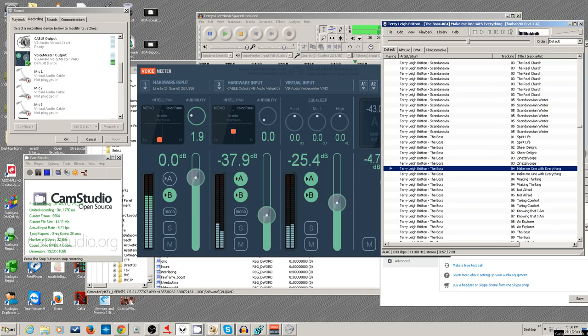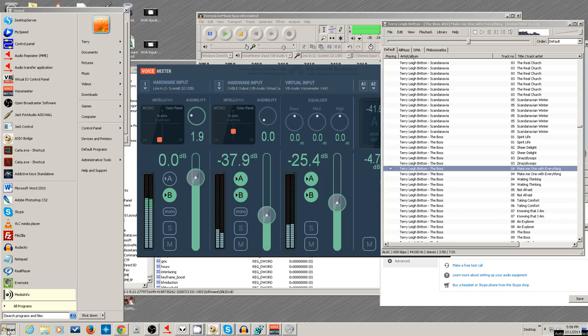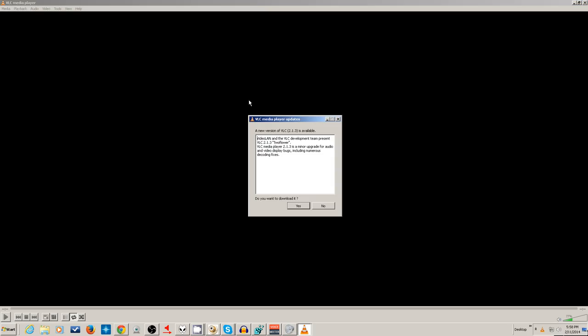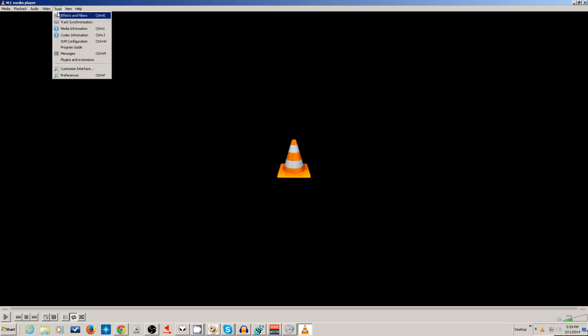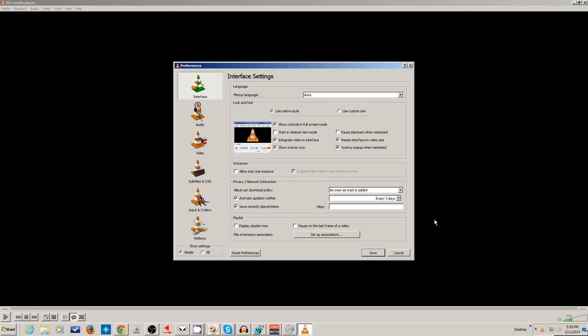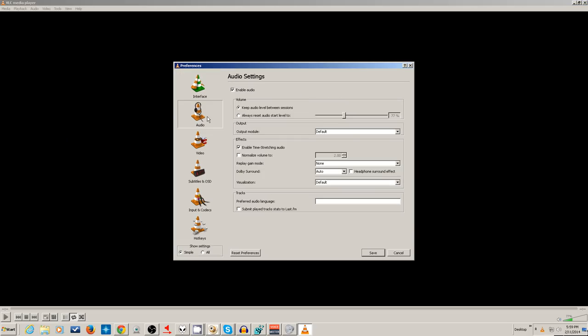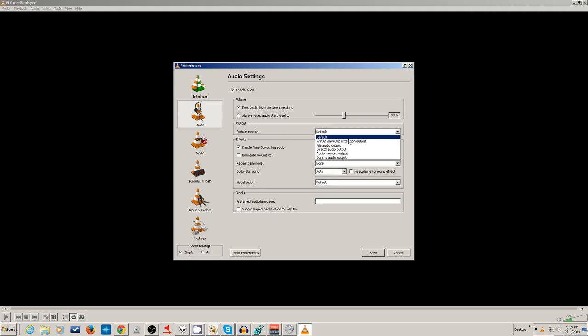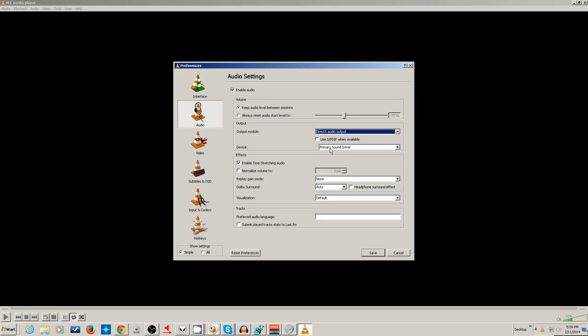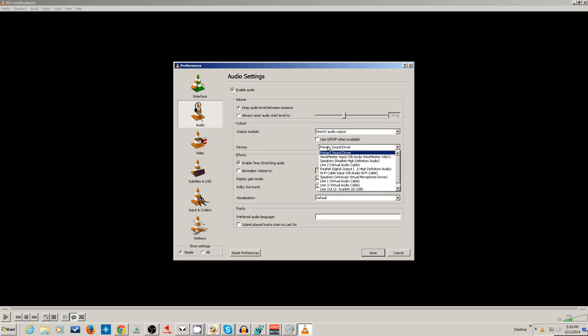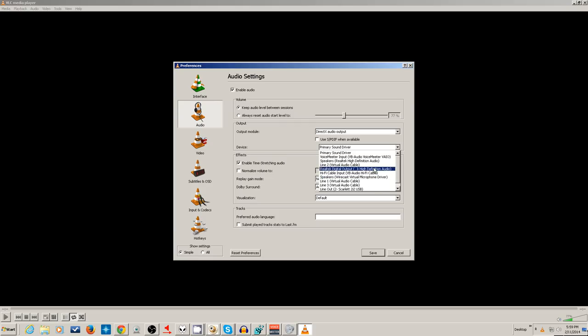Similarly, VLC media player has a tool like that. I'll just pull up VLC. And you go to Tools, Preferences, click on Audio, and take it off of default. Put it to DirectX or Wave 32 - um, not that one - DirectX.